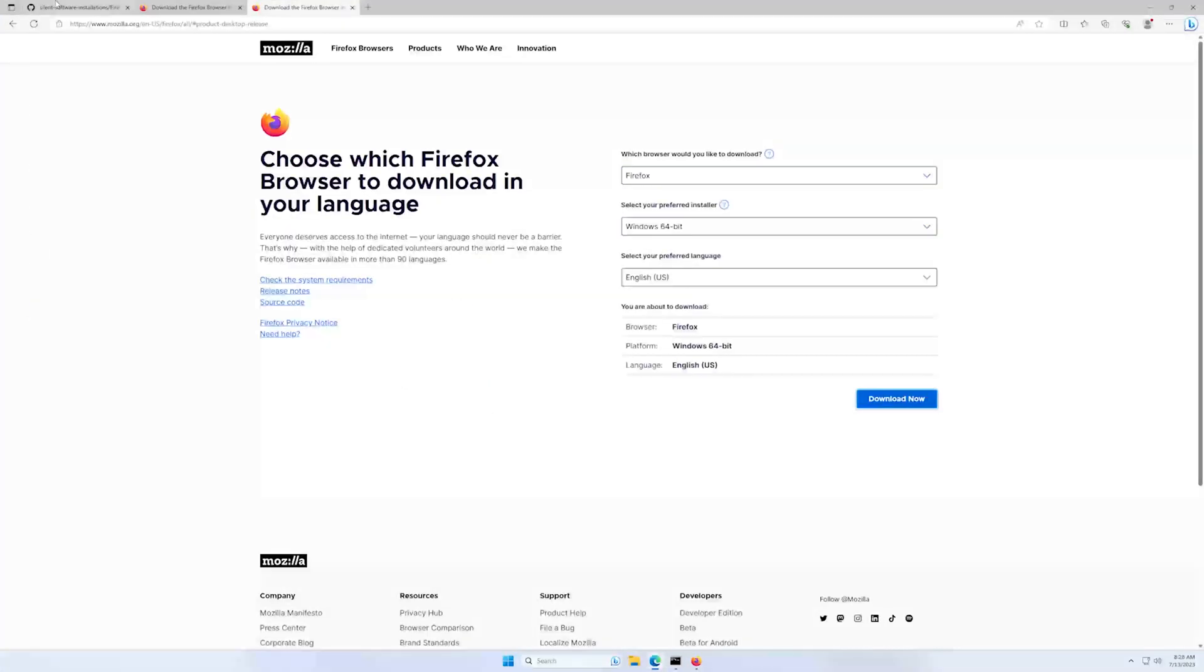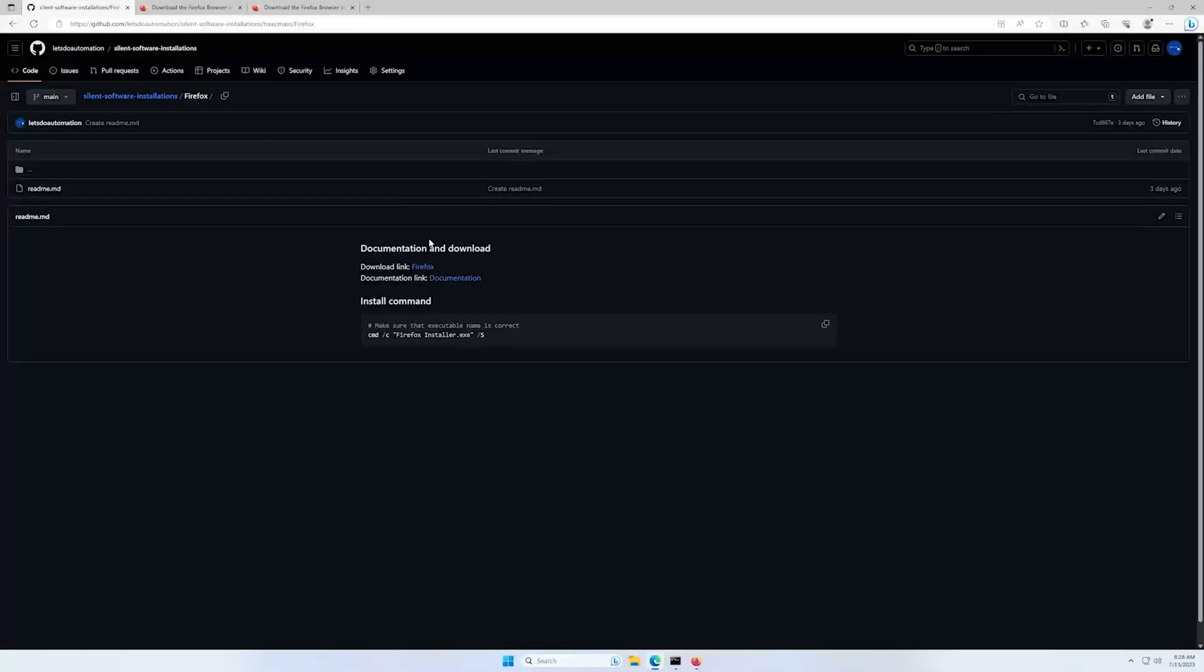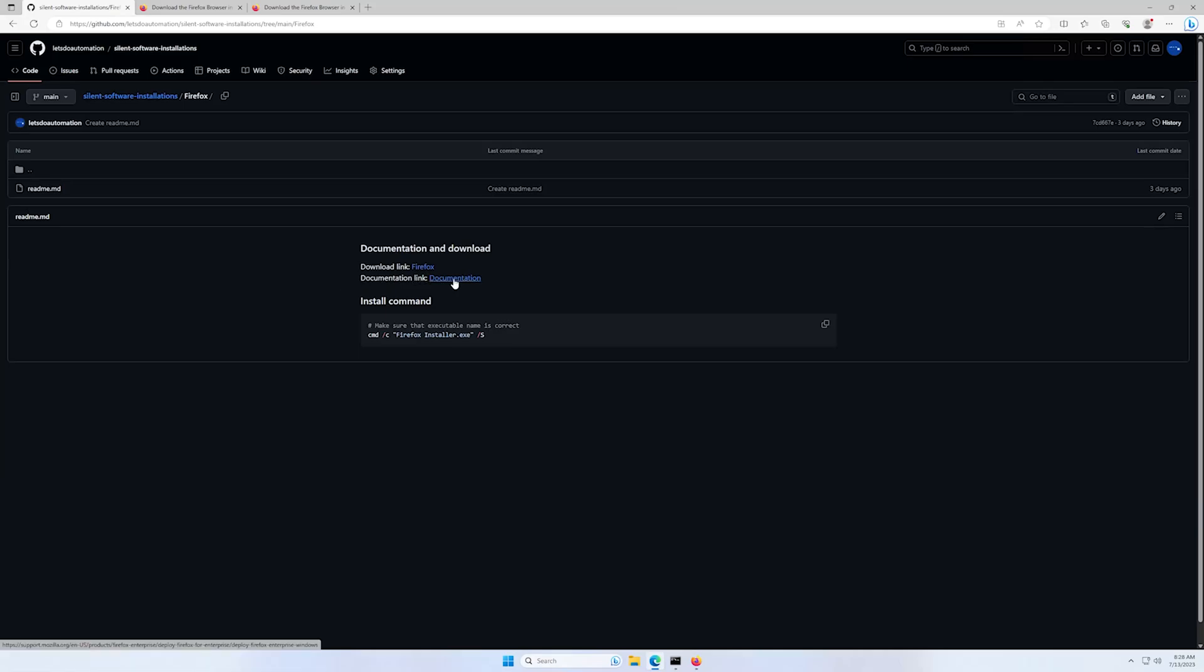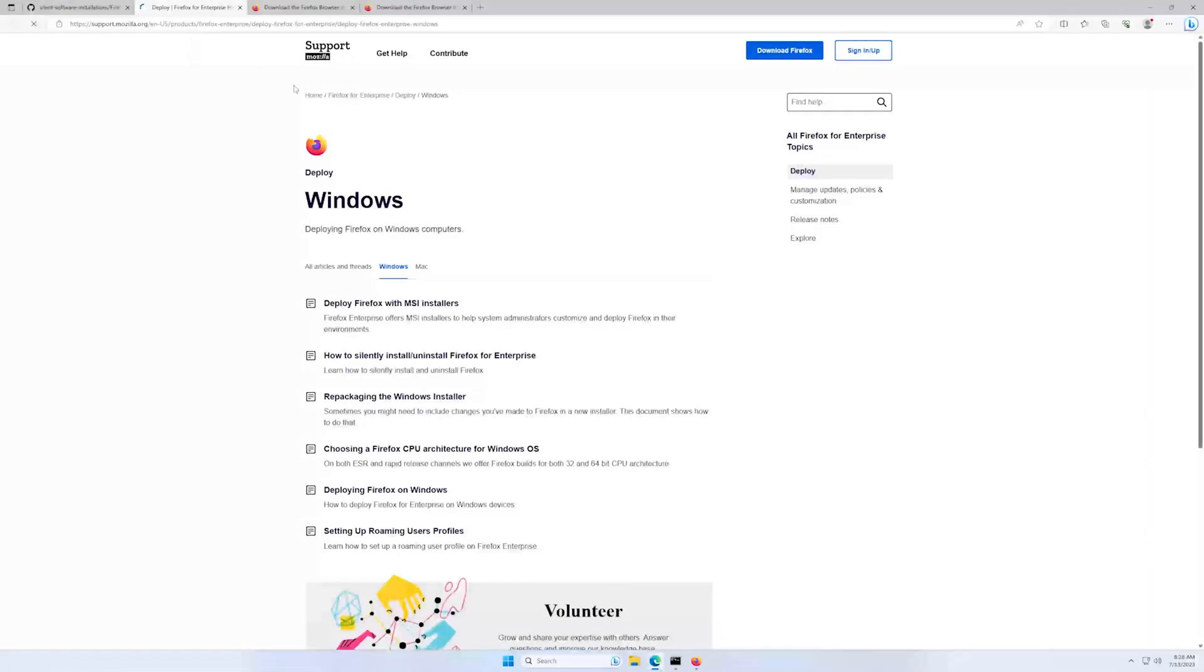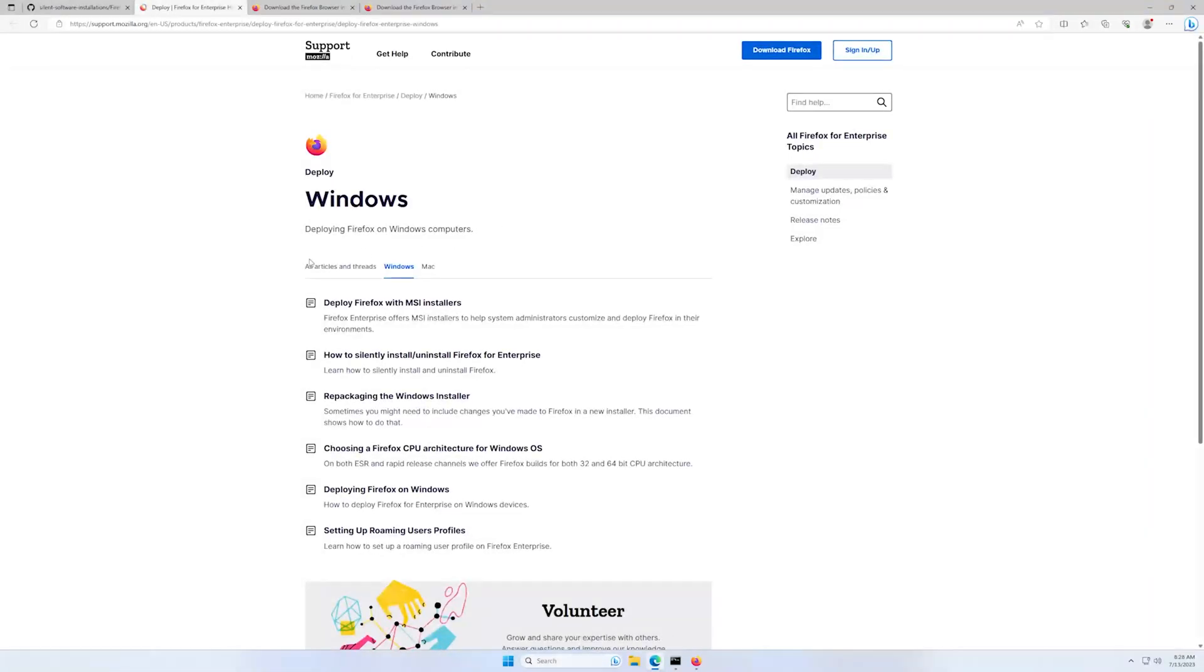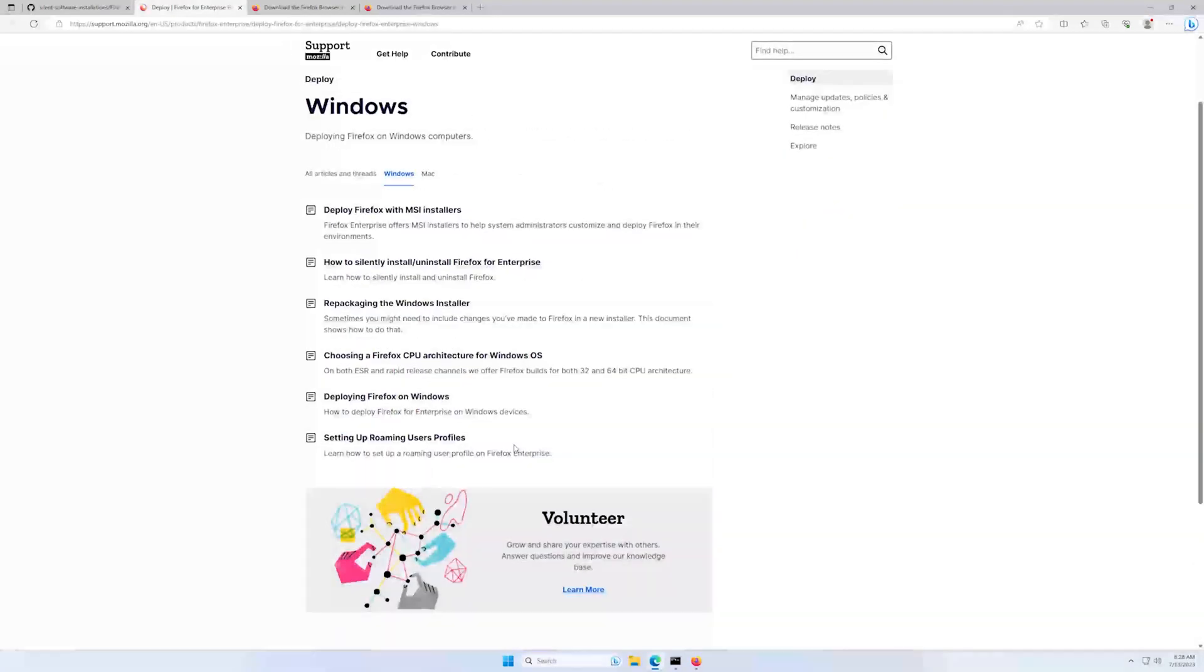Okay, let's go a bit back to my GitHub page. I also added a documentation link here. If you go there, as you can see, there are some information about installing Firefox.